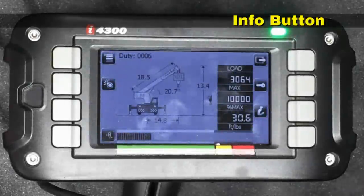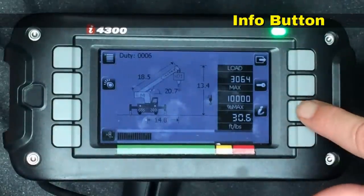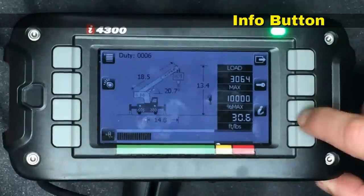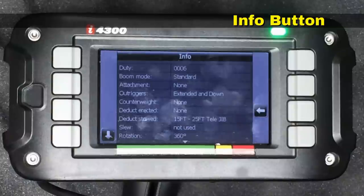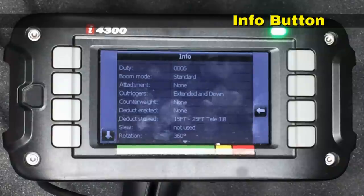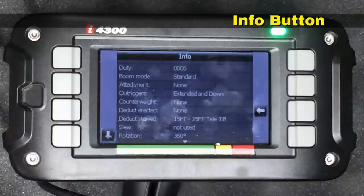On the console is the letter I — this is the info button. As we press it, a bunch of information shows up: the duty number, the boom mode which is standard for lifting off the main boom with no attachments, the outriggers are currently extended and down, there are no counterweights, no deduct for any erected jib, however there is a deduct for a stowed jib, and it tells us which jib is currently stowed.